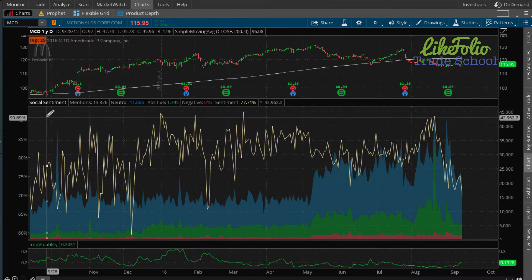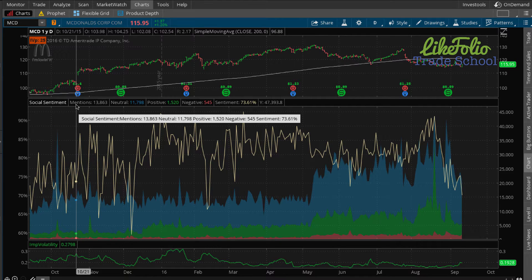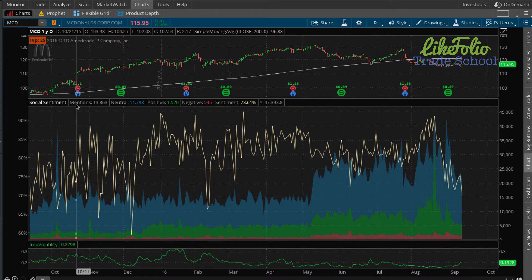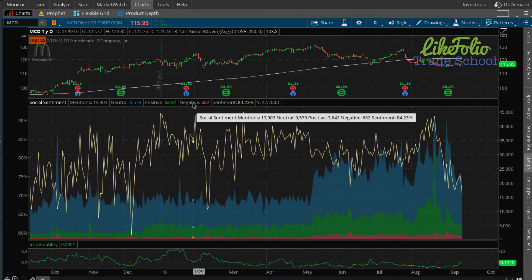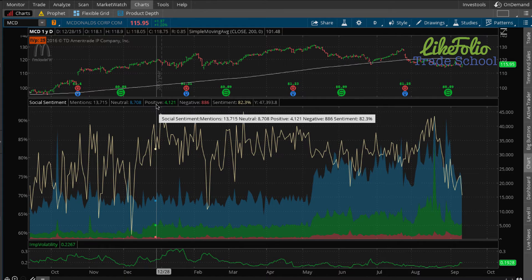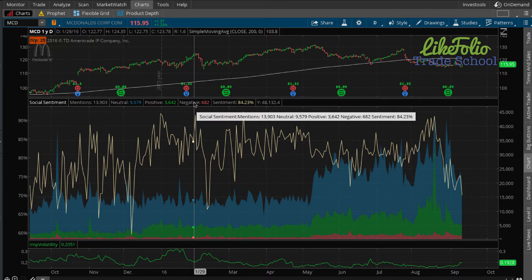So what do we have here in social sentiment? We have the header, and we have mentions — how many mentions of a specific company were made on a given day in social media. Mentions are broken down into three categories: neutral, positive, and negative. A neutral mention is one that's neither positive nor negative. We're looking at McDonald's here — a positive mention might be someone saying 'I just had the most amazing quarter pounder of my life,' and a negative mention would be 'I just had a cold and disgusting quarter pounder.'